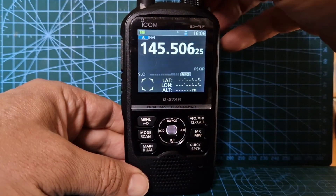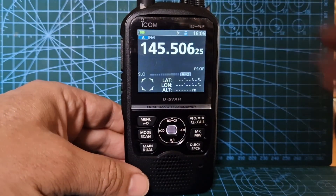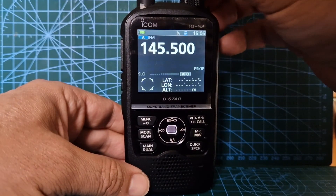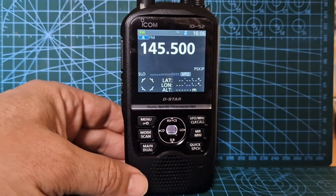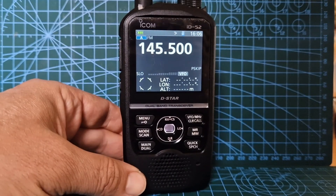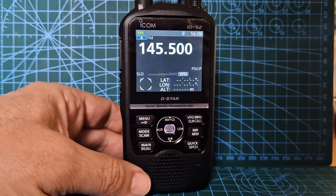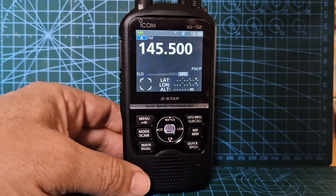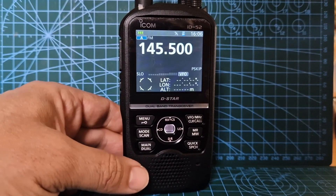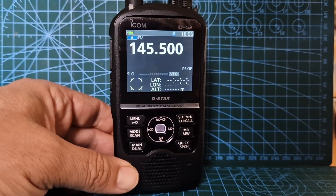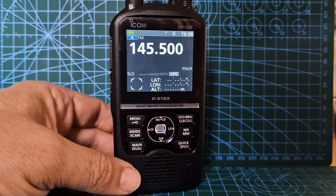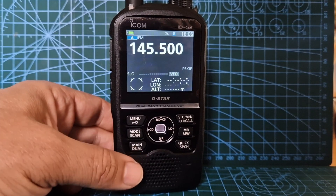For the tagging we'll do a completely separate video. 73, that's how you quickly add a memory channel to your Icom ID-52. 73, all the best.